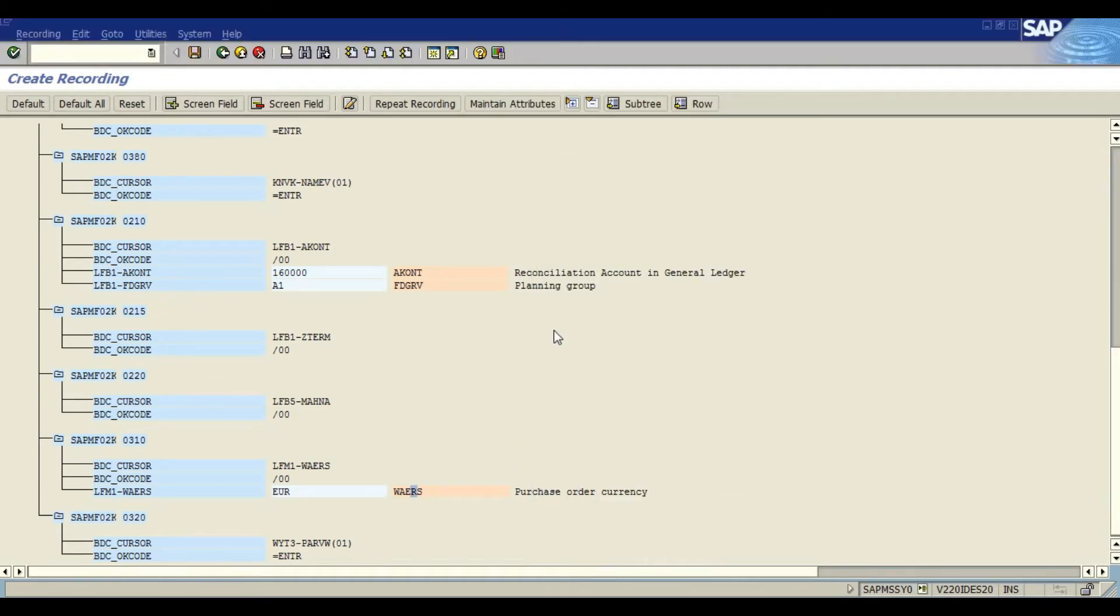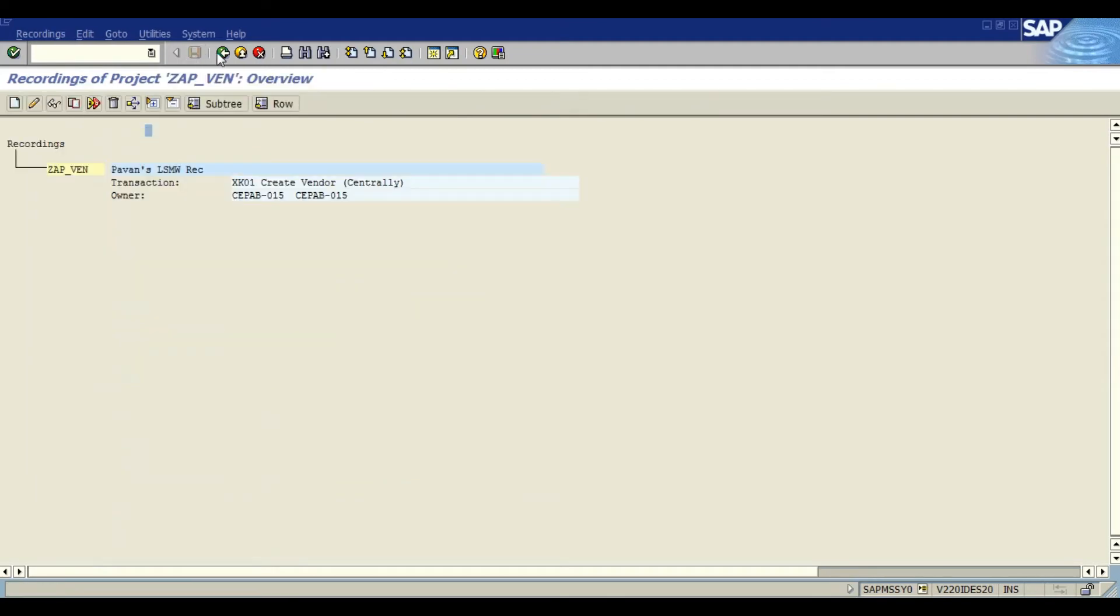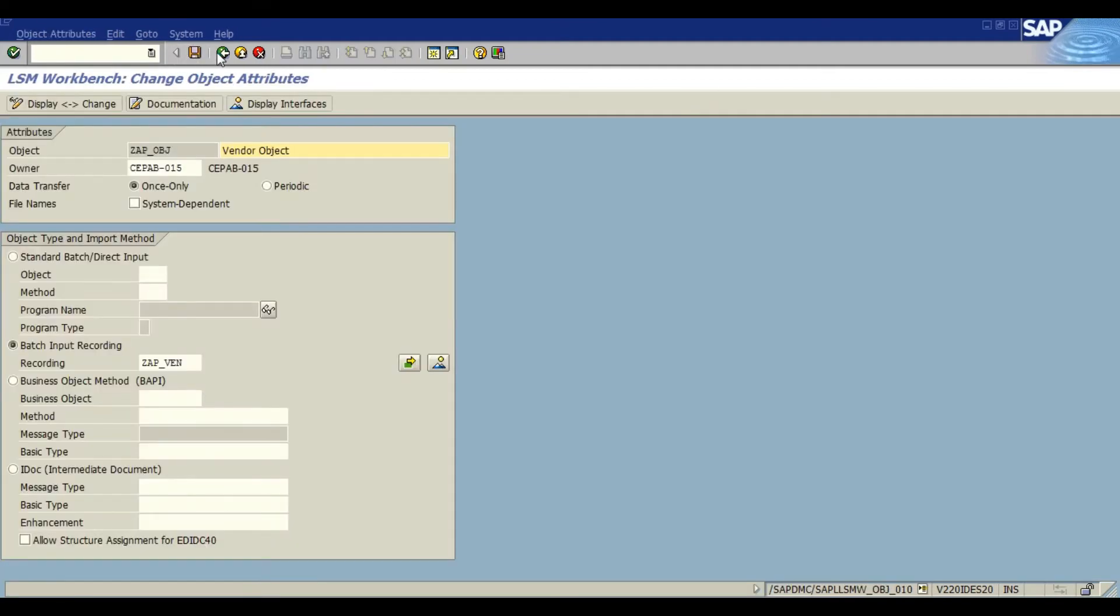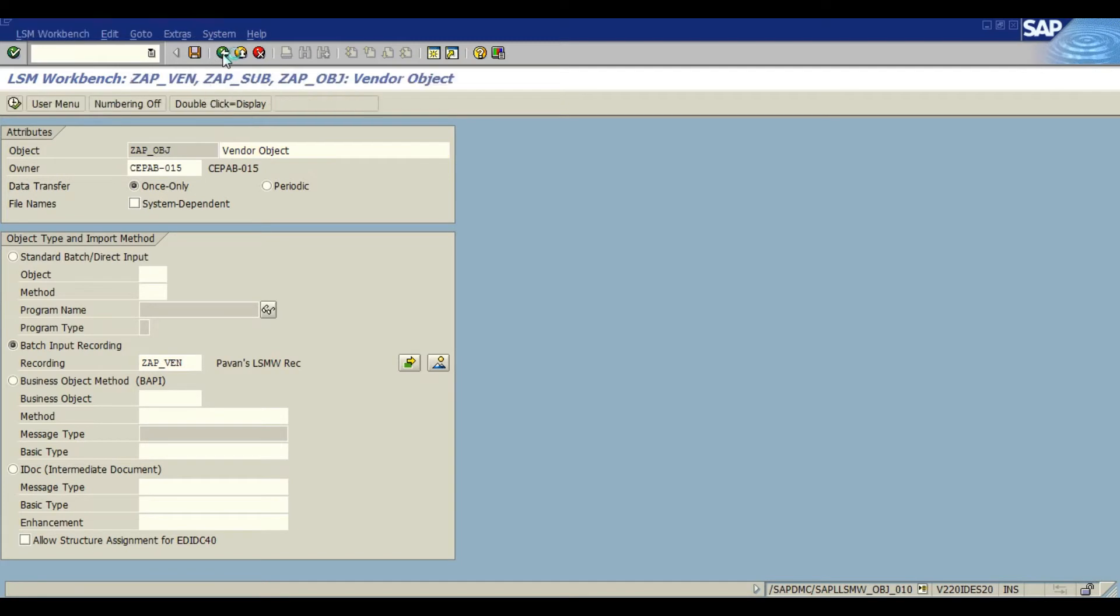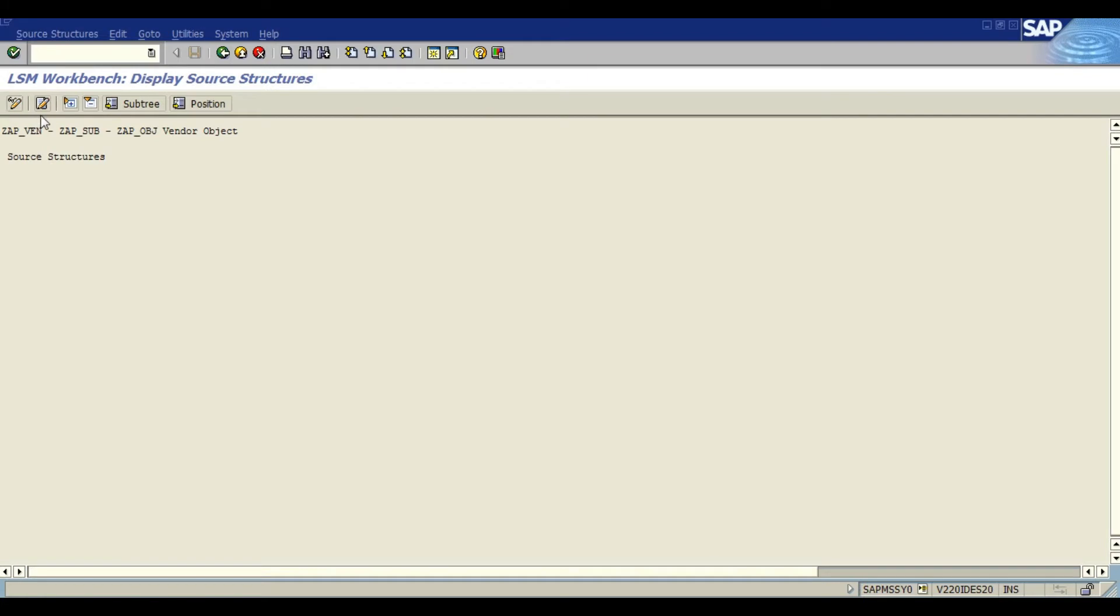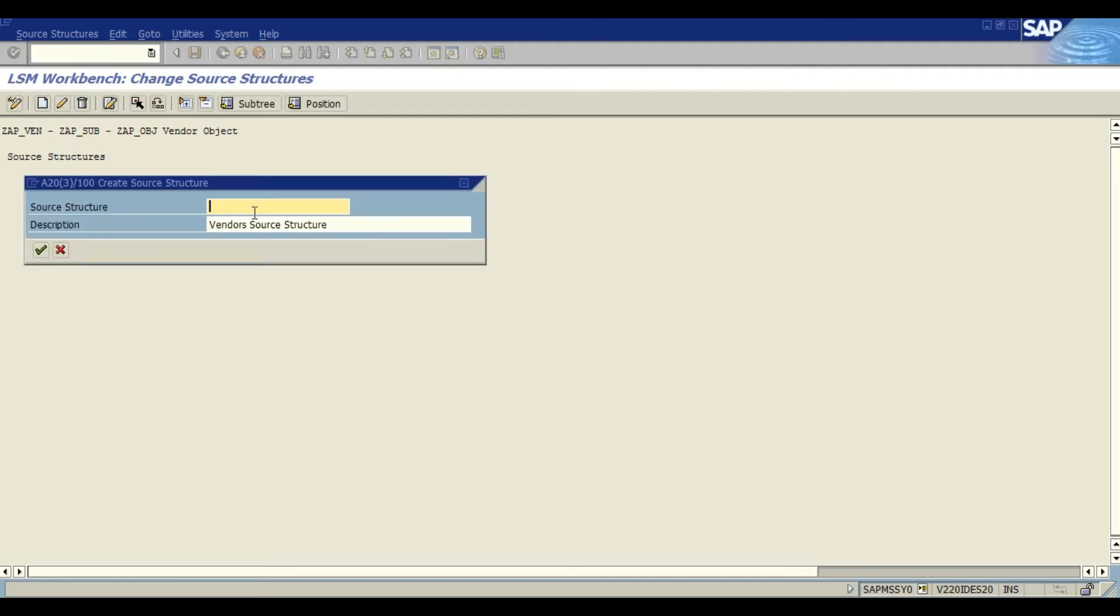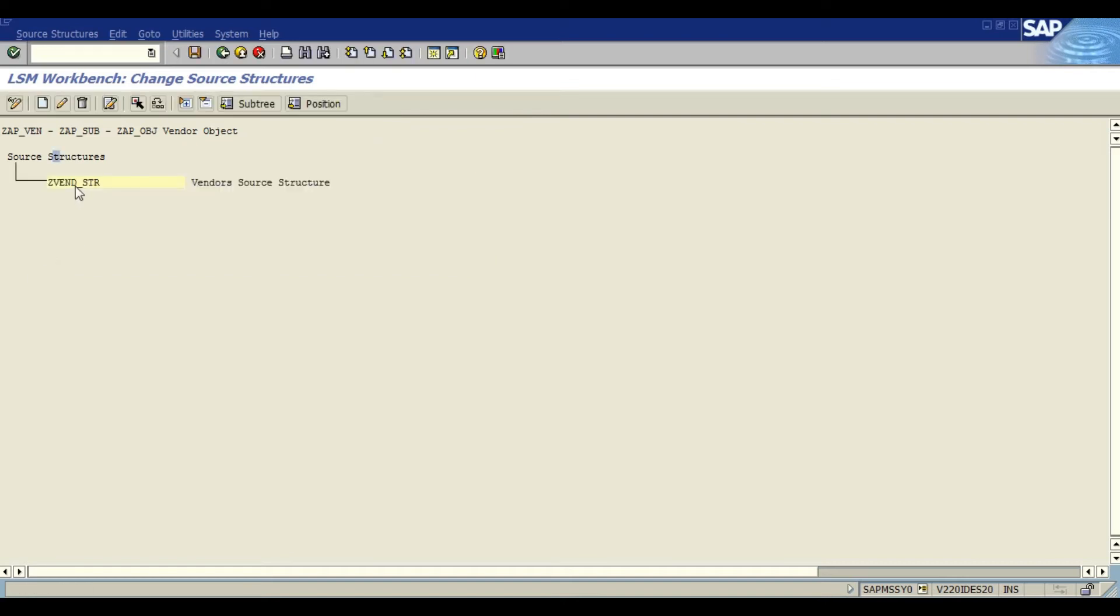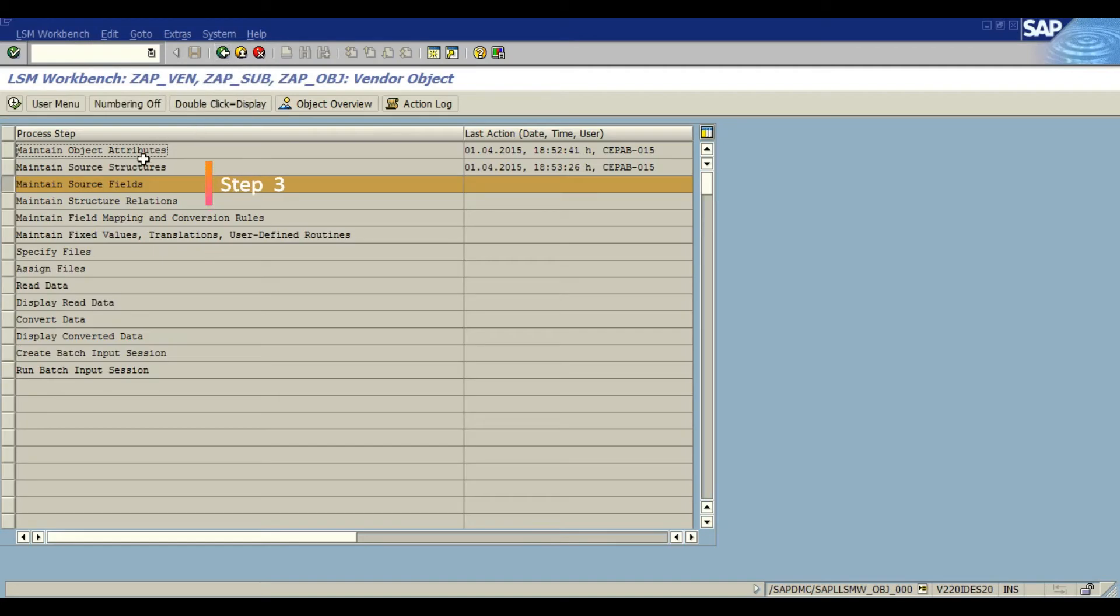We have next step as maintain source structure. The source structure can be used to design the hierarchy of the files to be uploaded. As mentioned, source structure we are going to design the hierarchy of the files to be uploaded. Coming to the change mode, we are going to create a structure, name it as ZFEND-FTR. You can use any name or nomenclature for that. And saved.